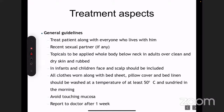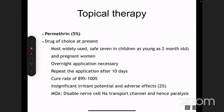Ask them to avoid touching mucosa, and then ask to report after one week or 10 days. Coming to specific therapy: permethrin 5% cream or lotion is the treatment of choice in scabies — the most widely used drug. It is safe in children of all age groups, even as young as two months. It is safe in pregnant women also. Overnight application is necessary, and repeat the application after 10 days.